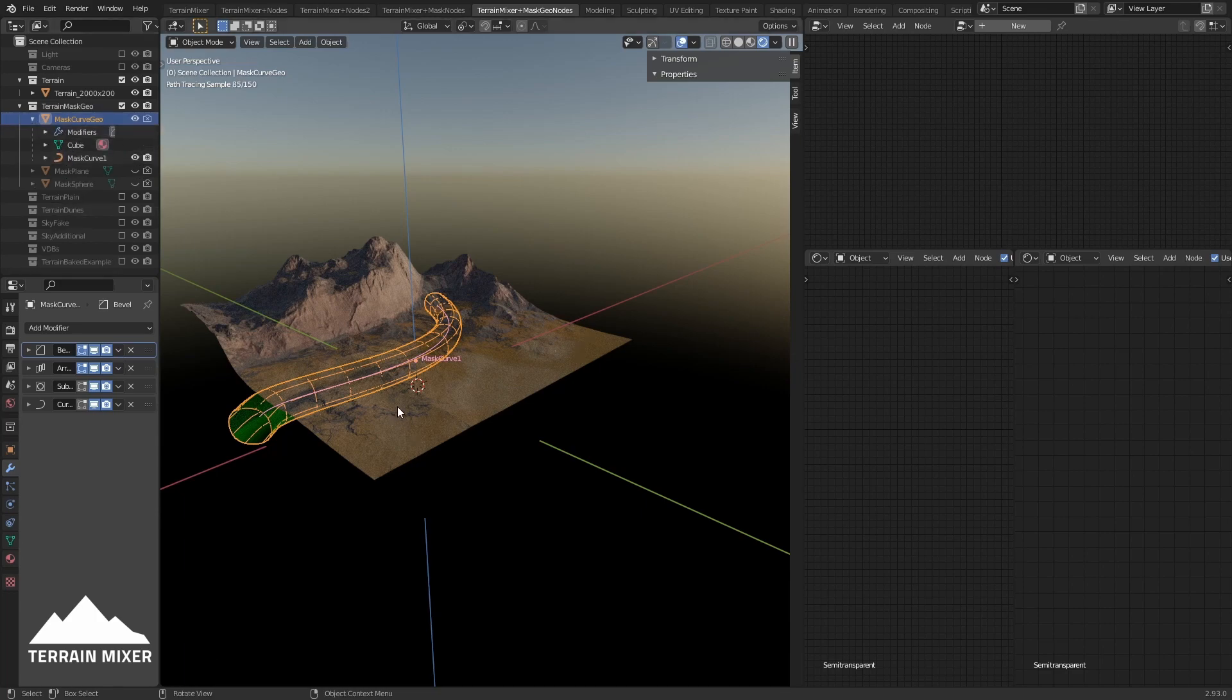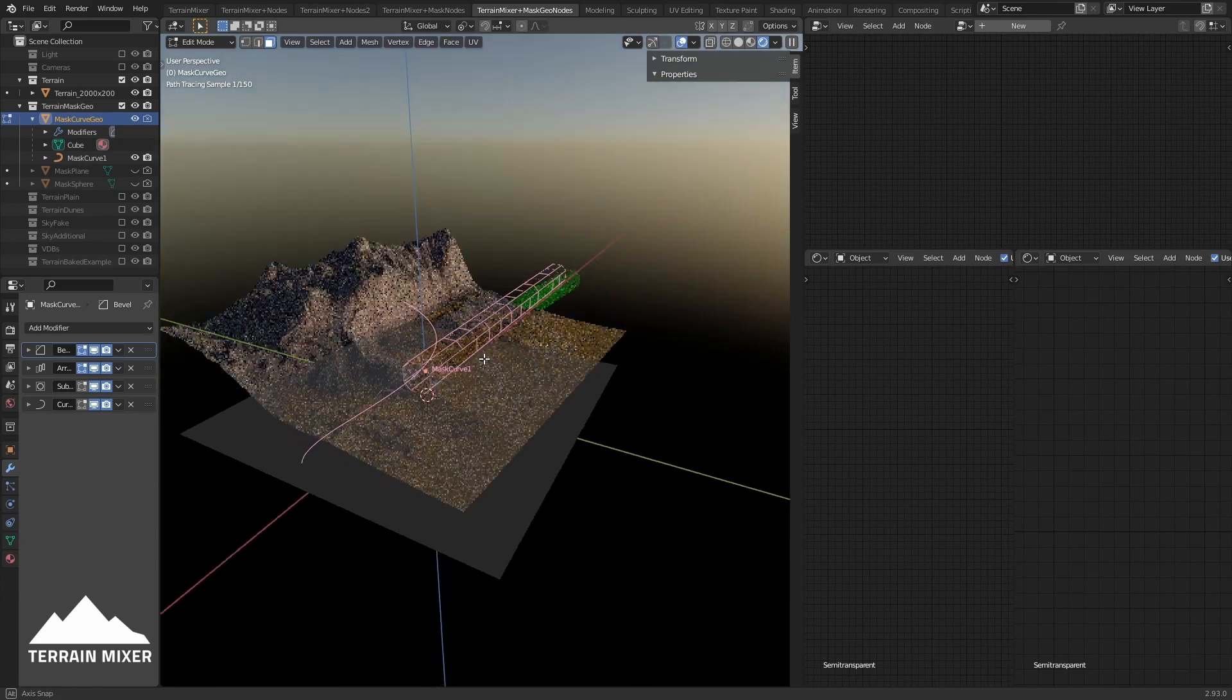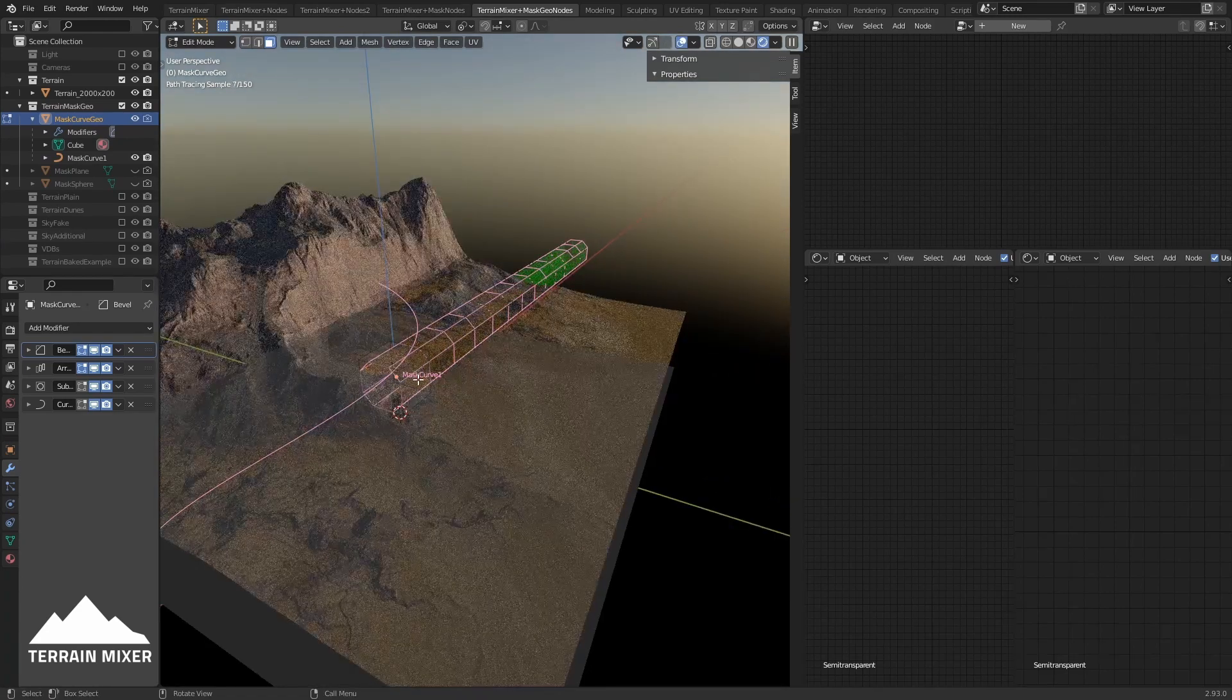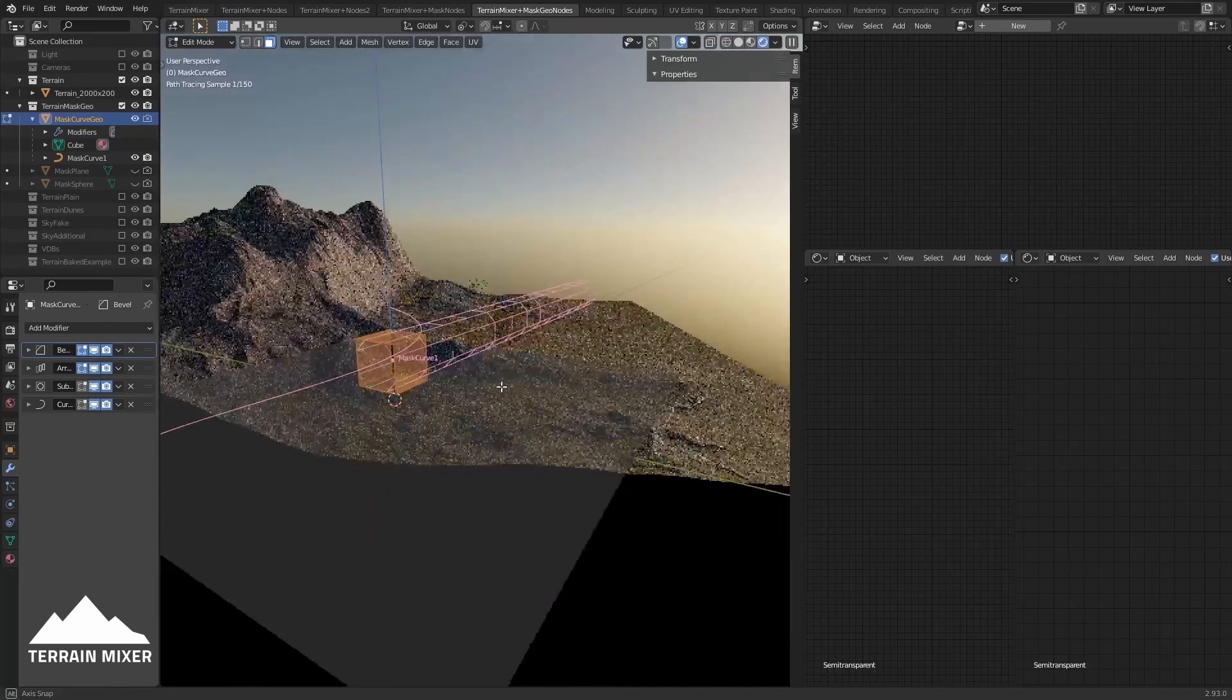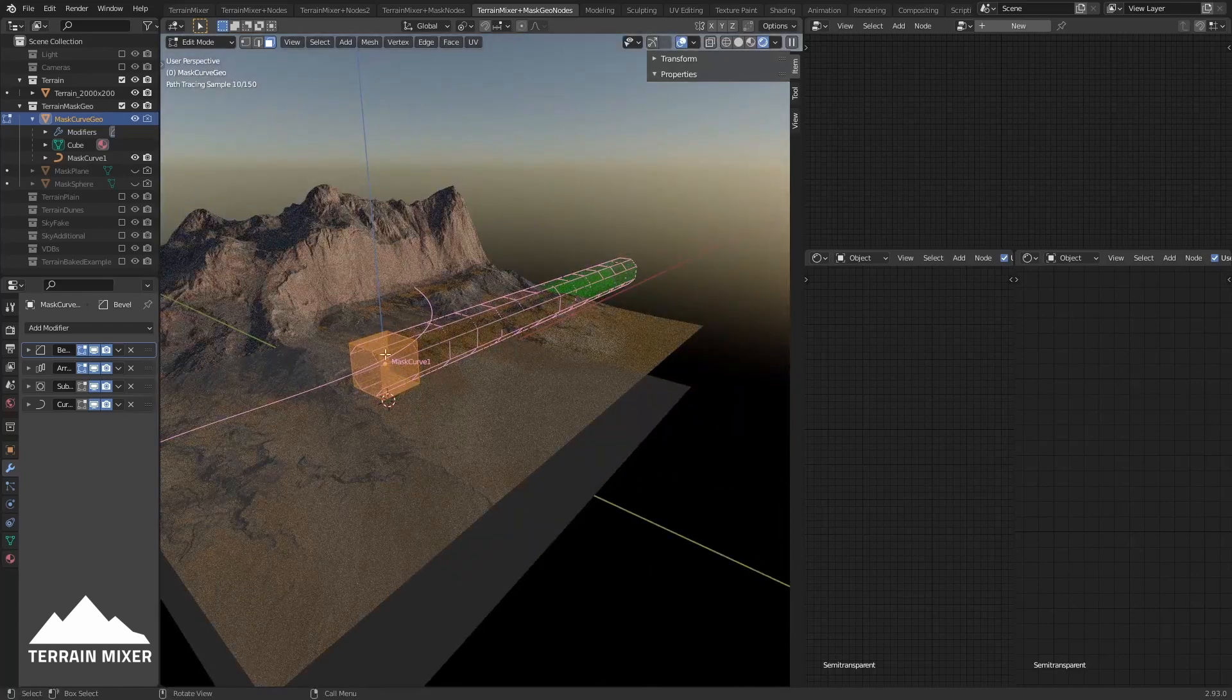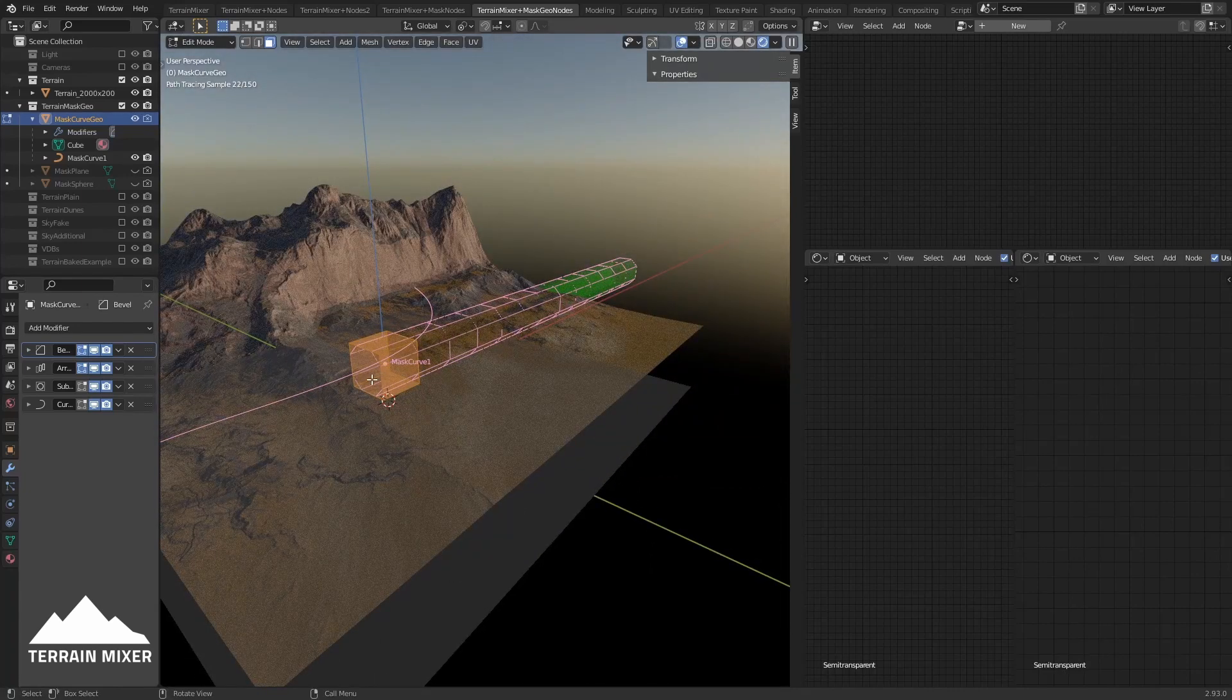So this is it - mask curve geo, this is the geometry, and this is the curve. If we tab, we see that we can see the geometry that follows the curve because we're in edit mode.